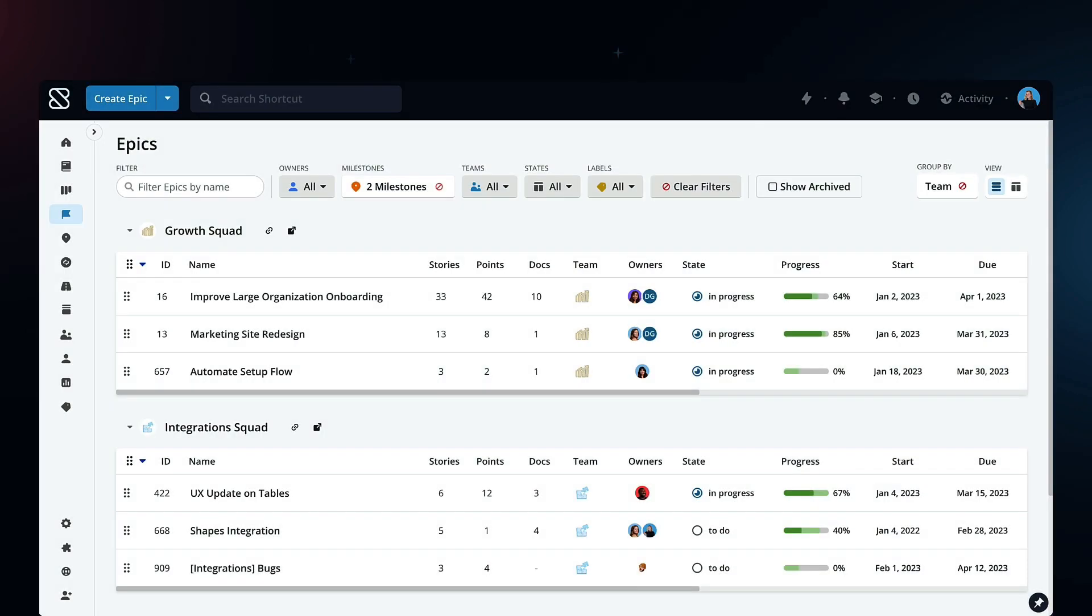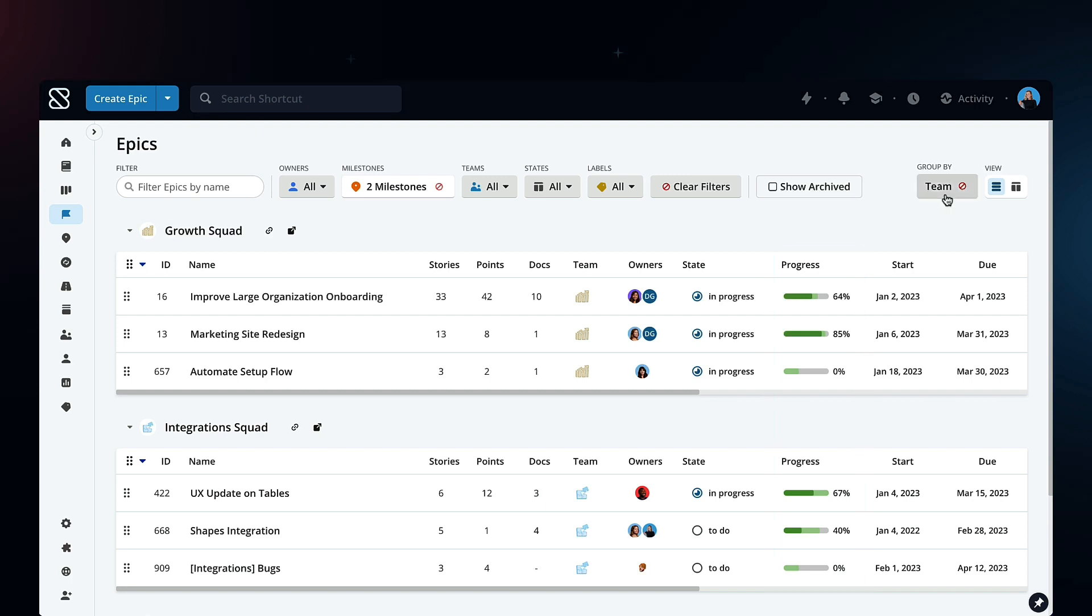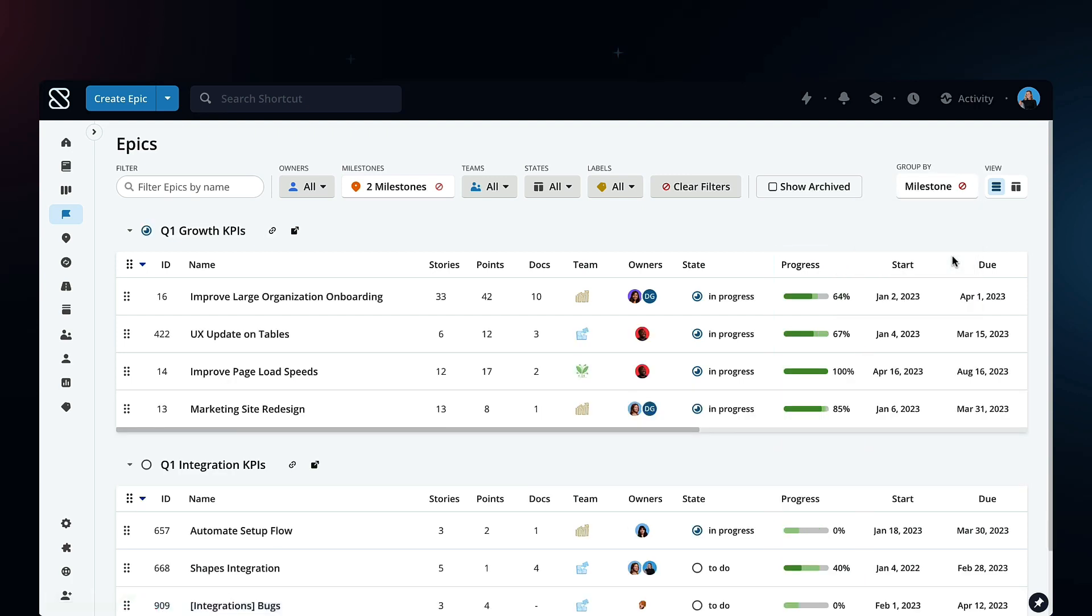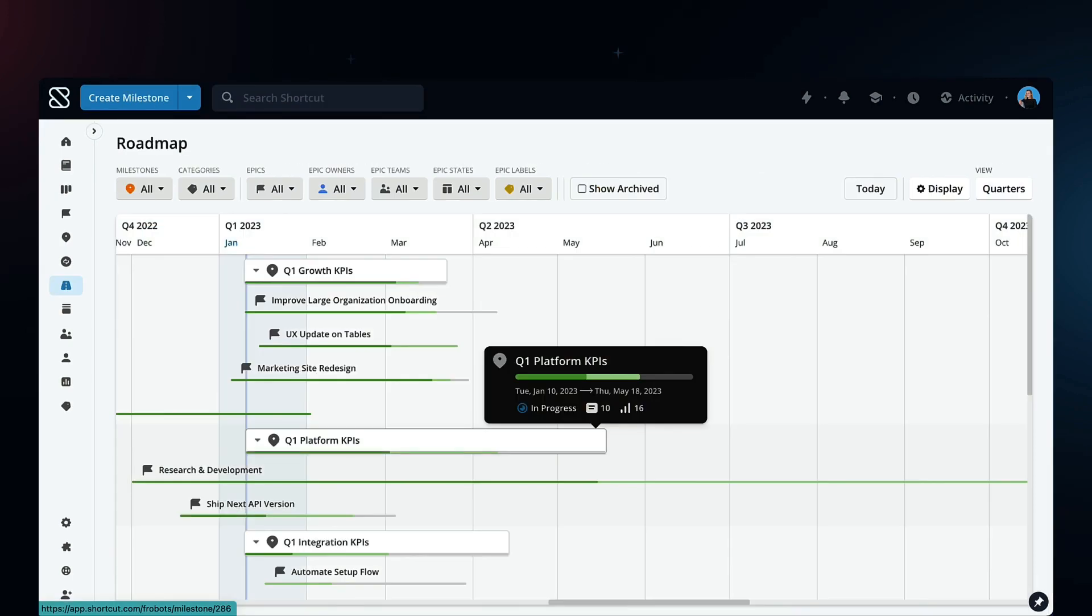Give everyone the updates they need. View progress across every team and project using our detailed epic, milestone, and roadmap views.